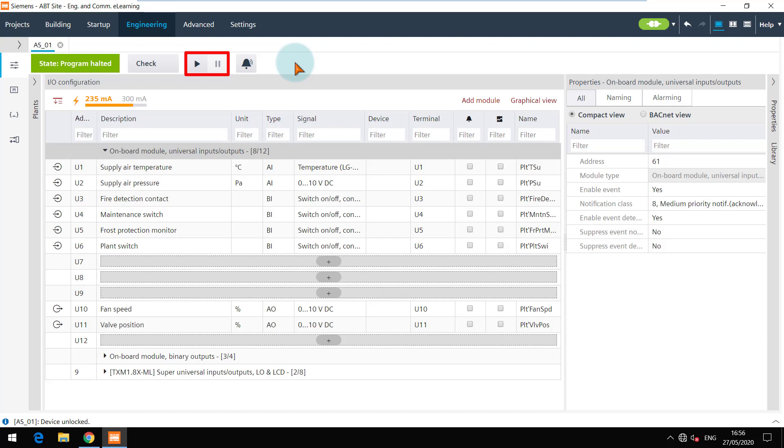As soon as the device is configured and assigned, the play and pause function can be used even before a full download. But it is recommended to perform a full download from the startup tab and then use the play and pause function for delta downloads.